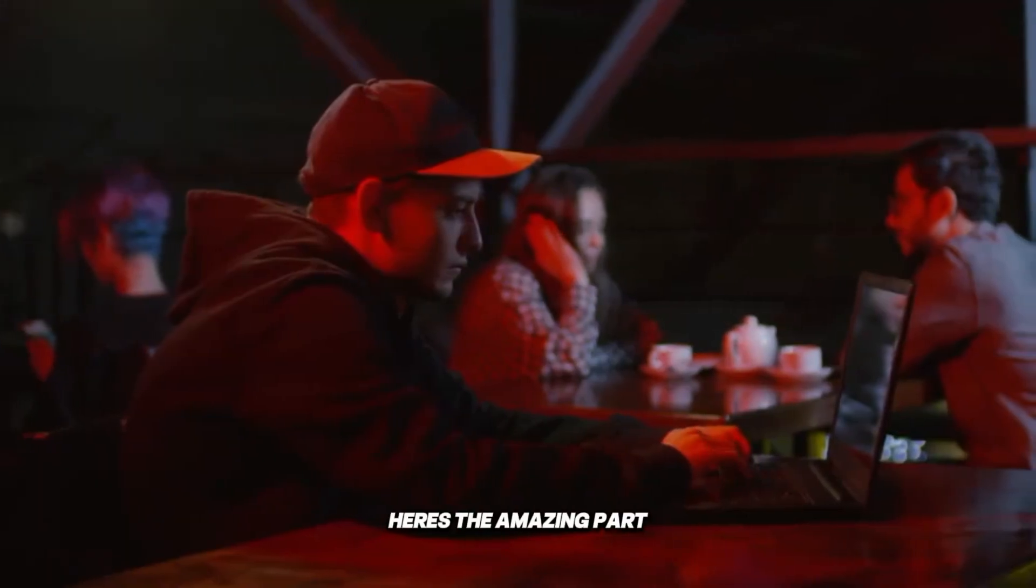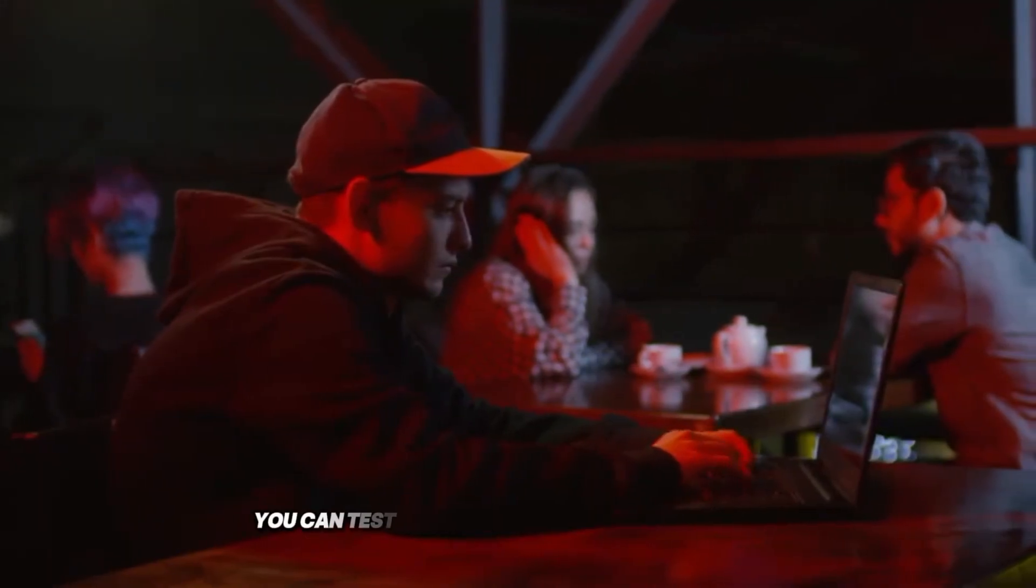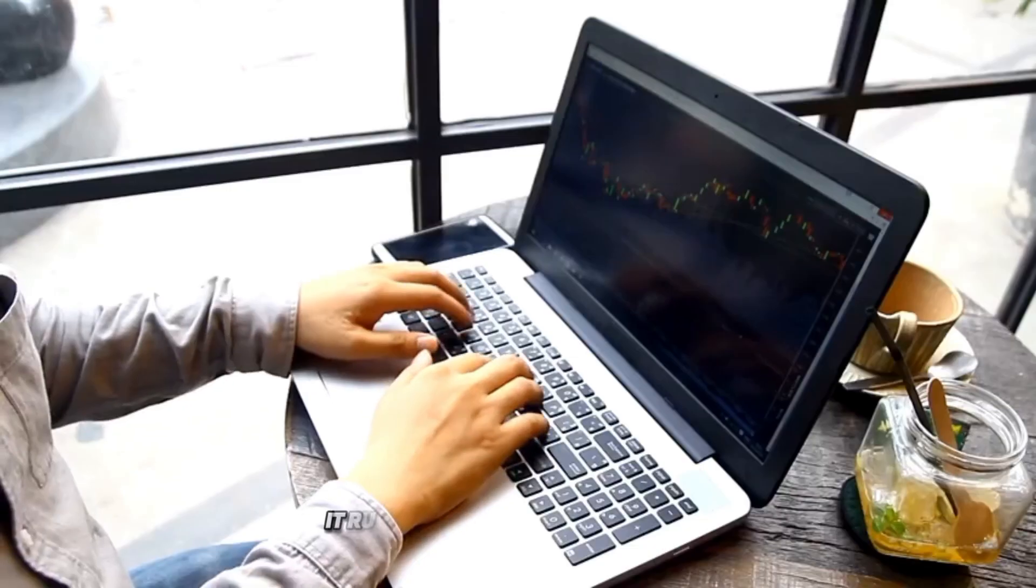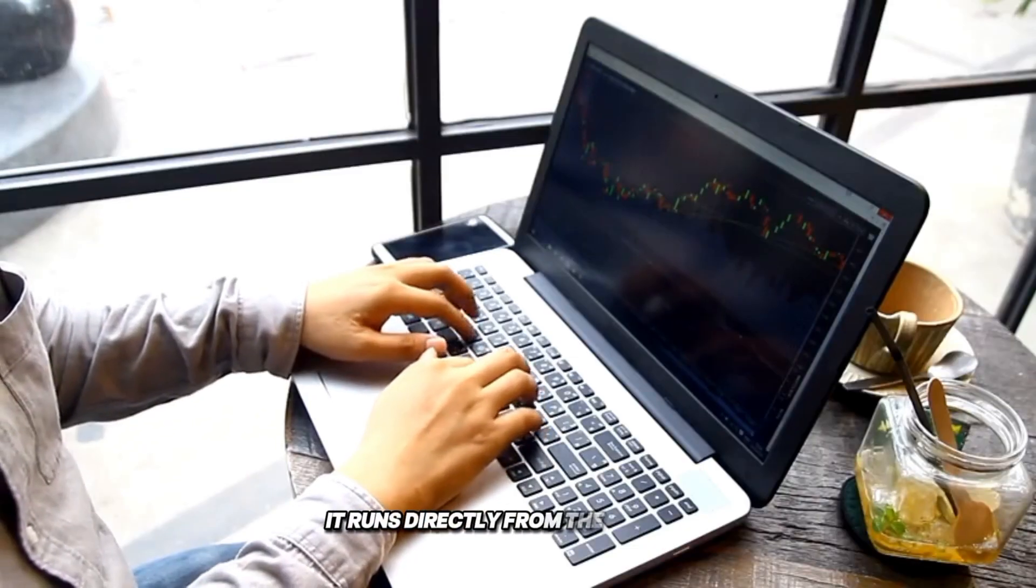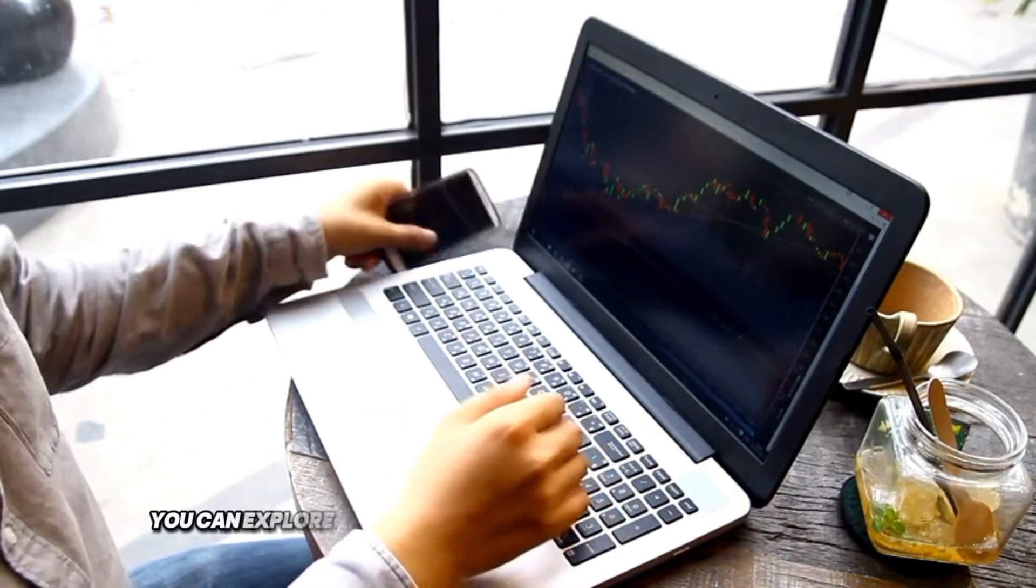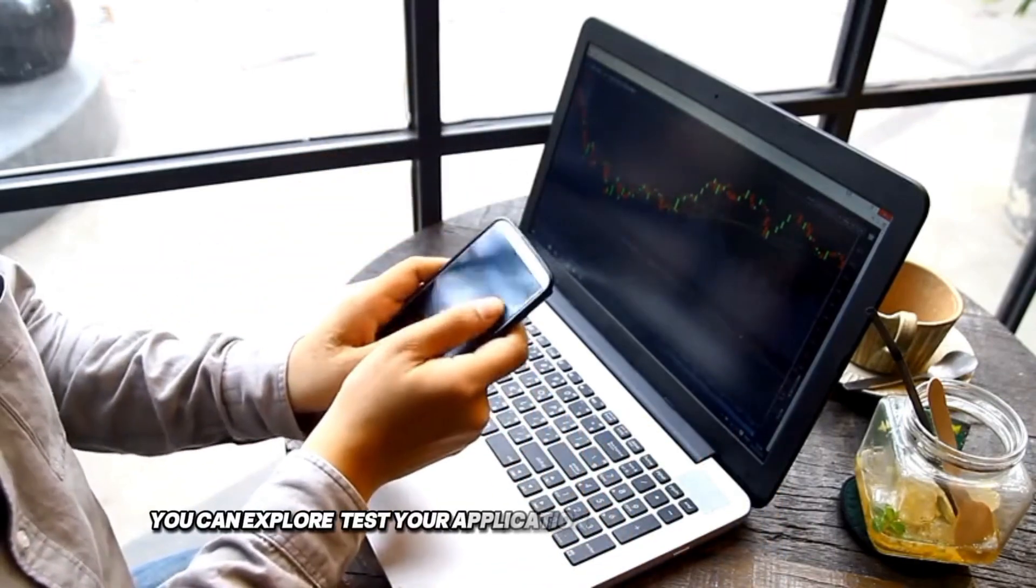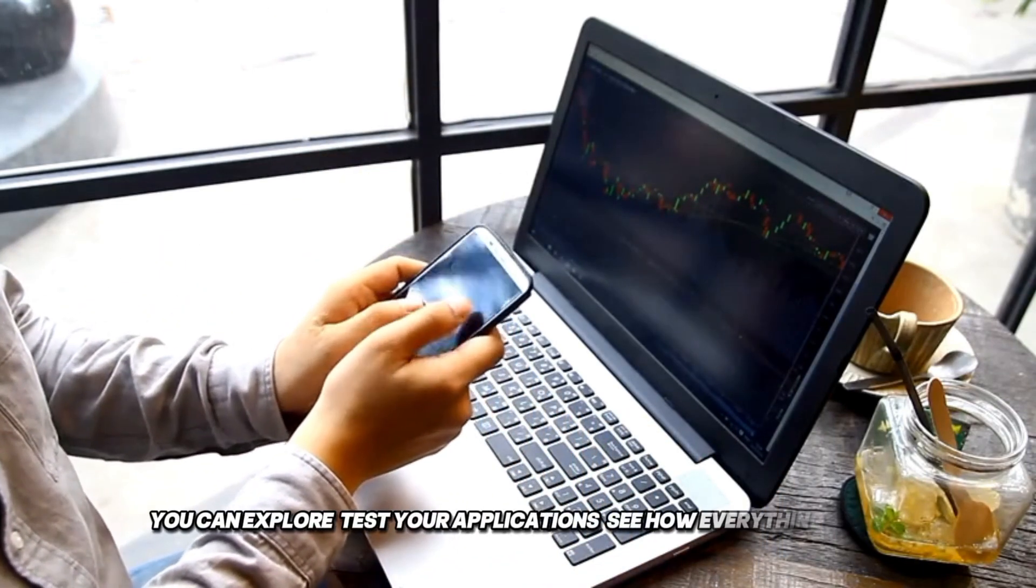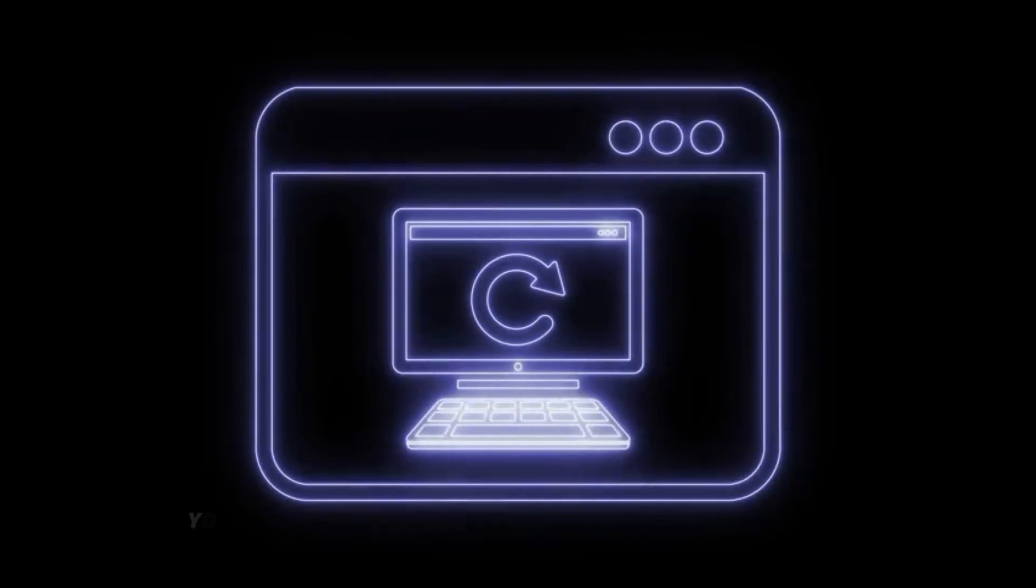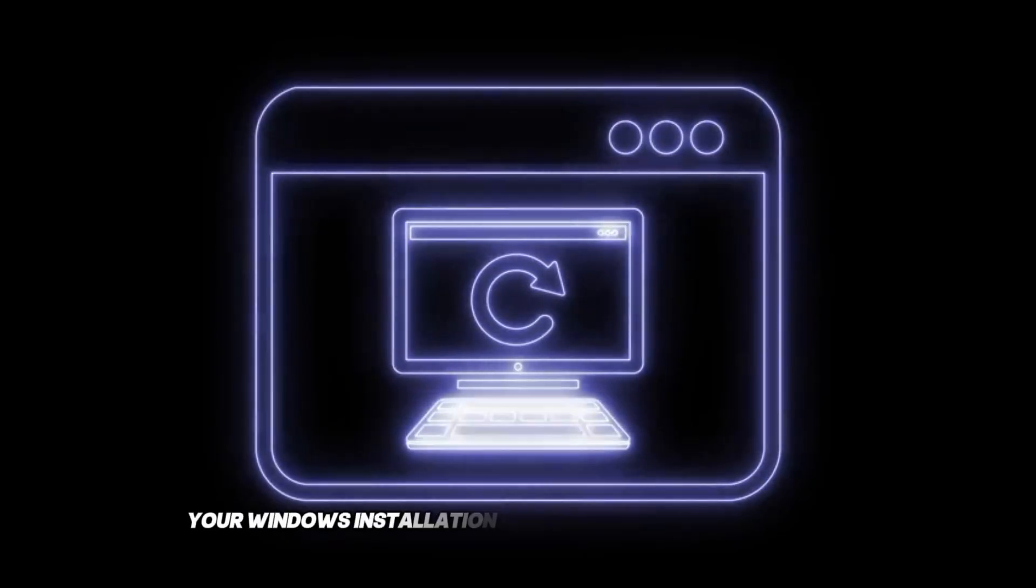Here's the amazing part. You can test Linux without installing anything. It runs directly from the USB stick. You can explore, test your applications, see how everything feels. Zero commitment, zero risk. Your Windows installation remains completely untouched.